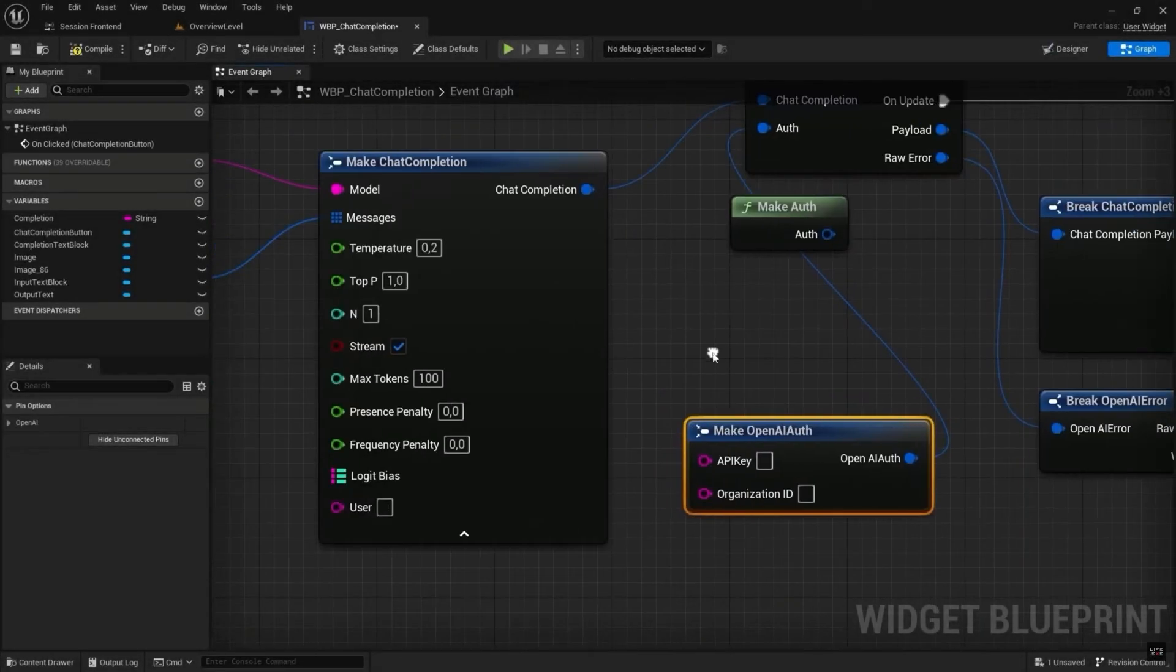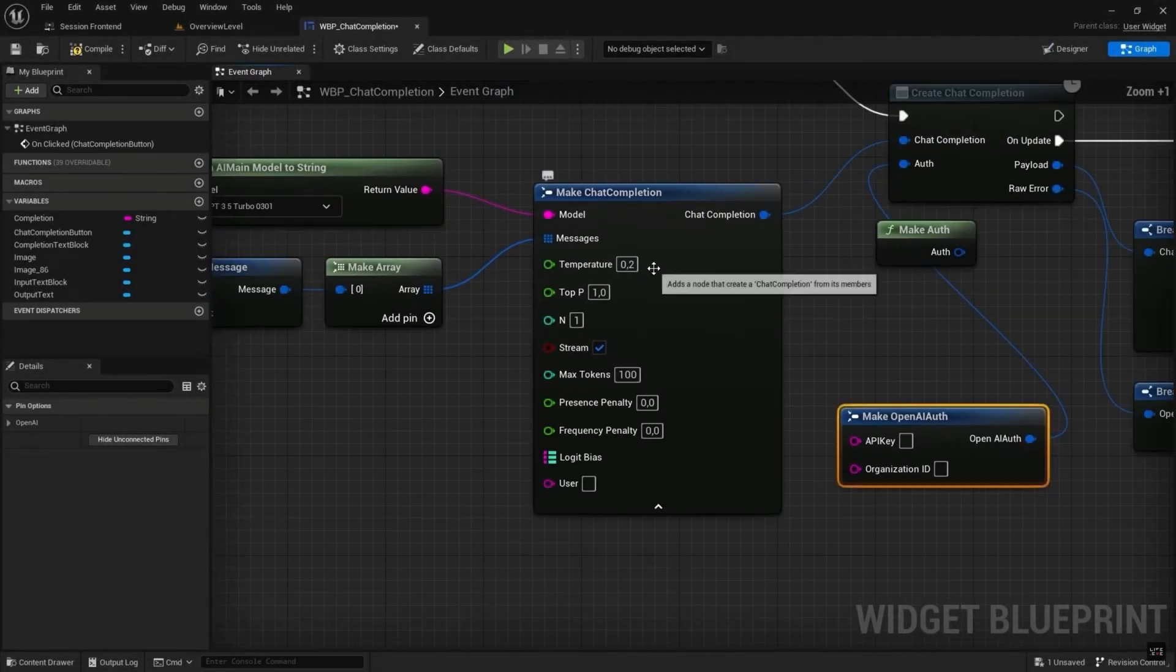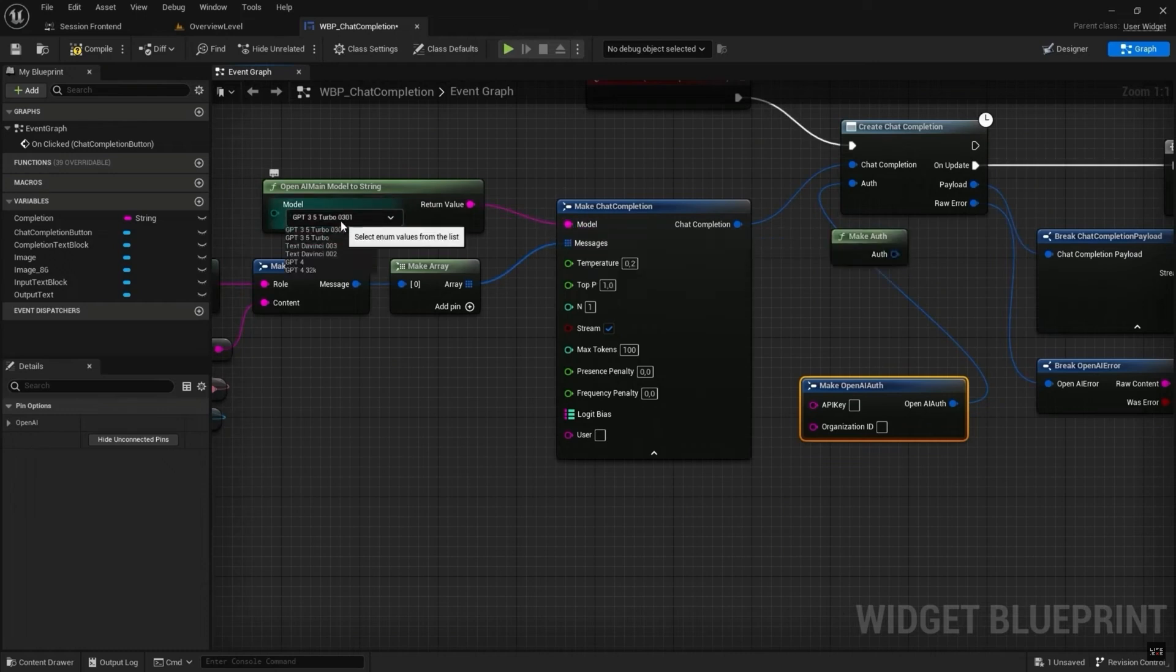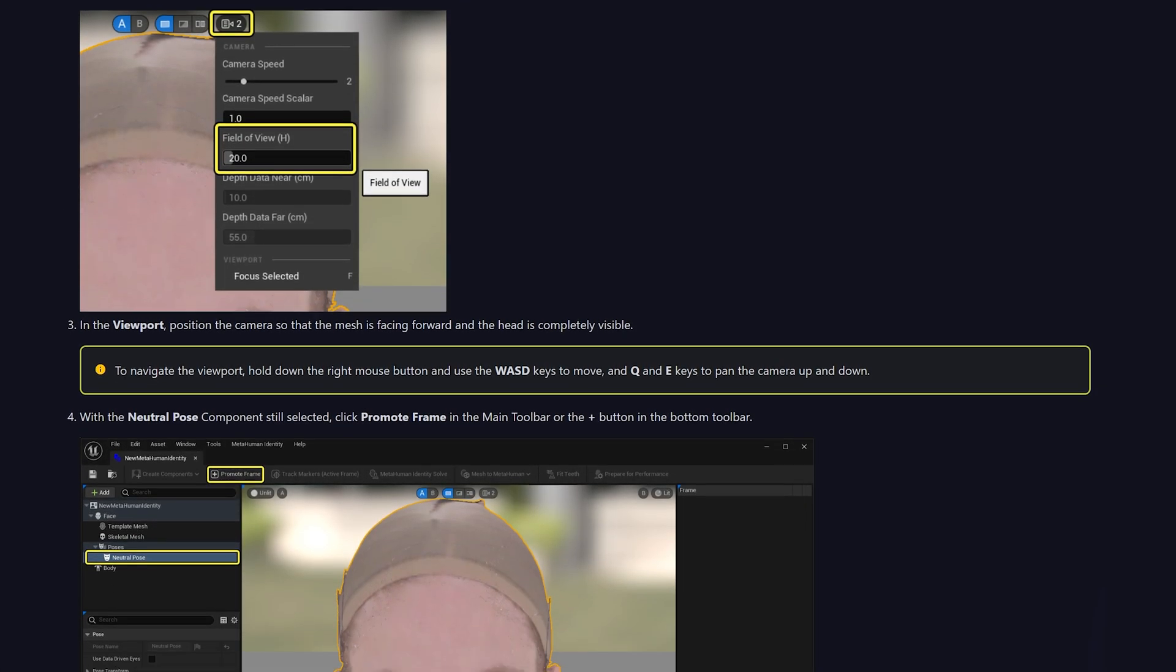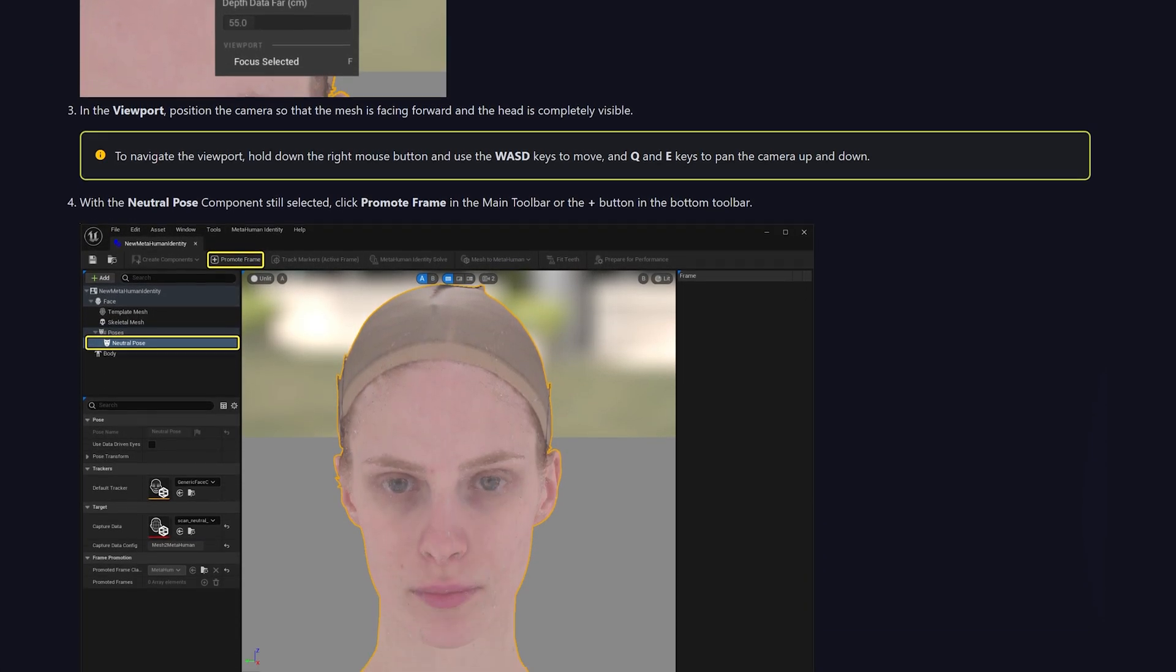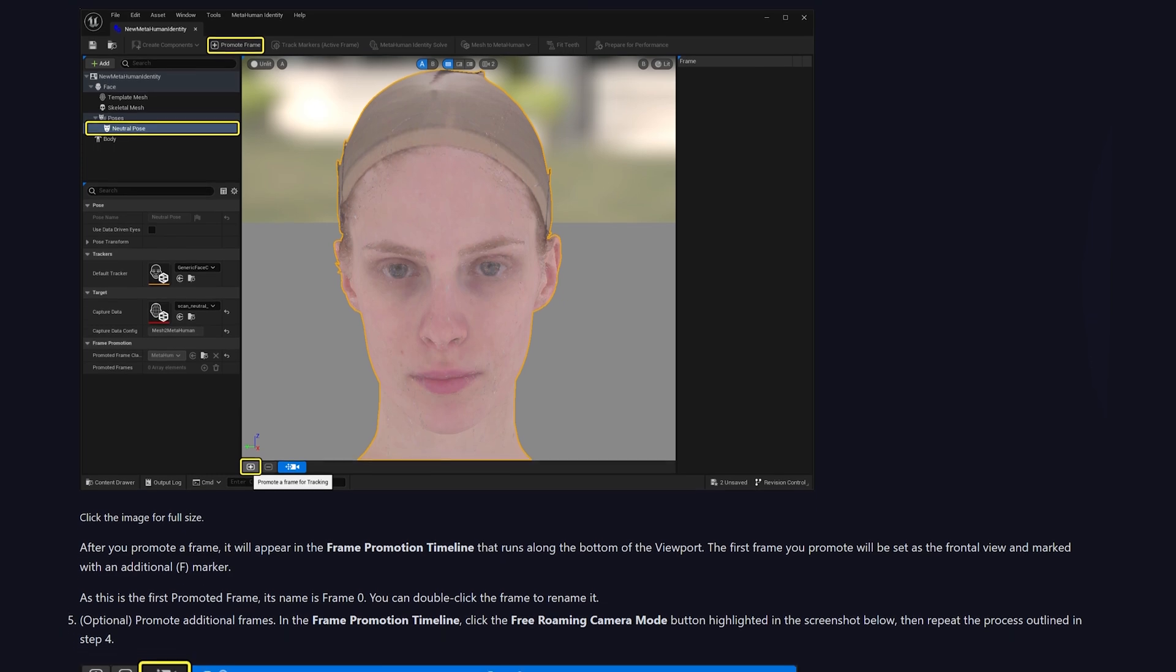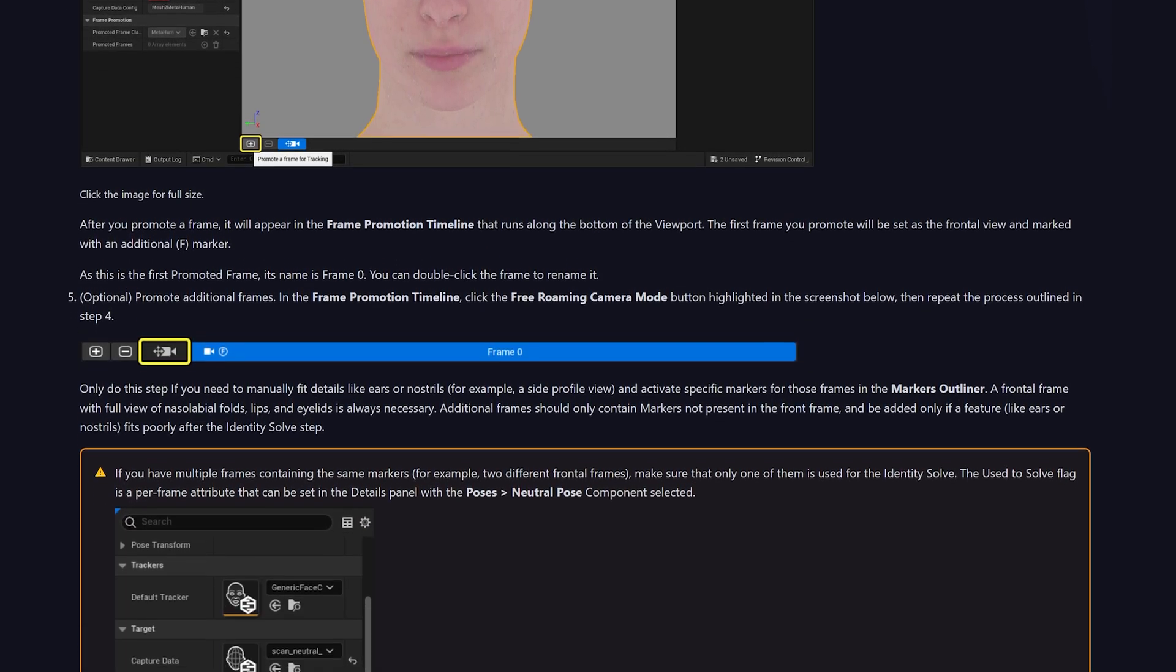Hey guys and welcome back to another Unreal Engine Marketplace video. In today's video we'll be going over the best free assets that were released during the month of June. Throughout the entirety of last month there were several free assets released on the Unreal Engine Marketplace and these are the best ones which I found released for that month.